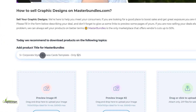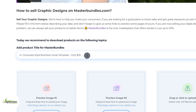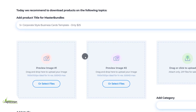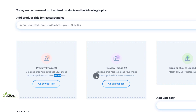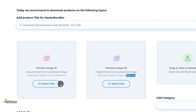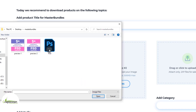In this box, put your product title — the title must be relevant to your digital product. Now we have to upload our product preview images. In the toolbox, make the image relevant so the client can easily understand what product you are selling.